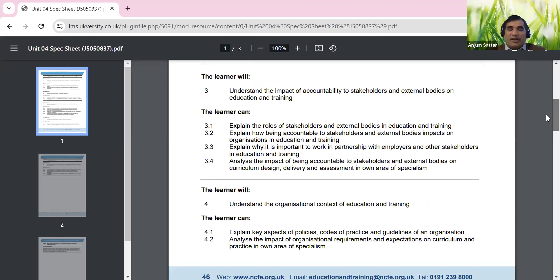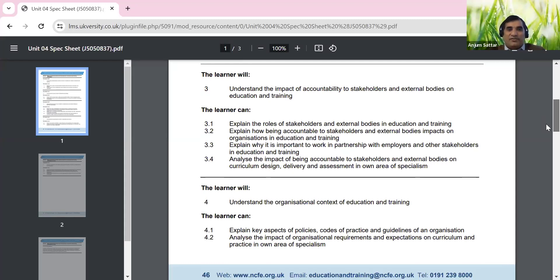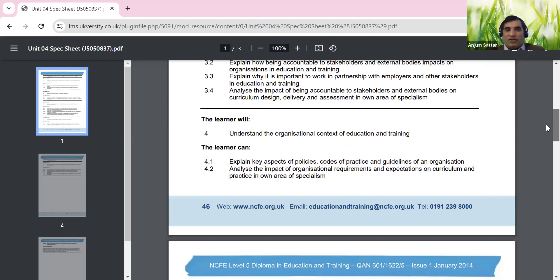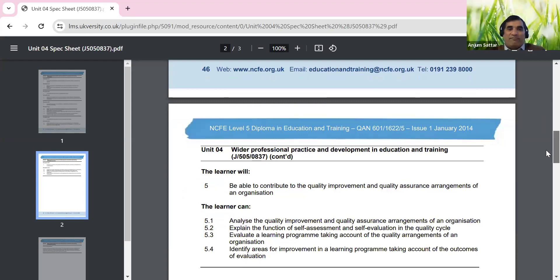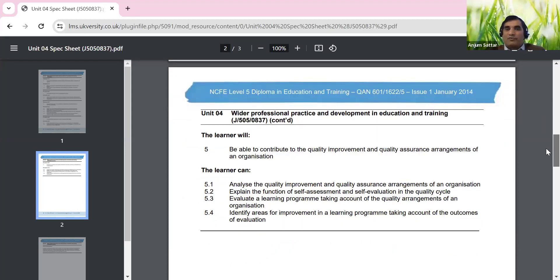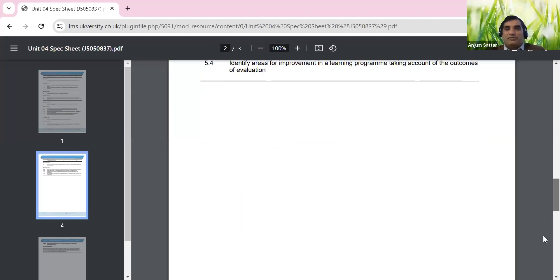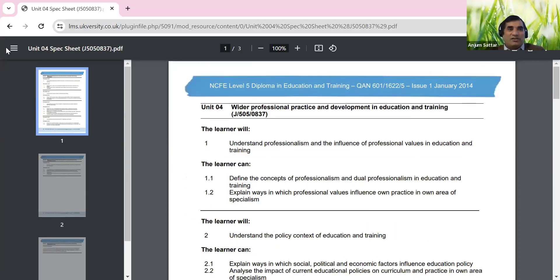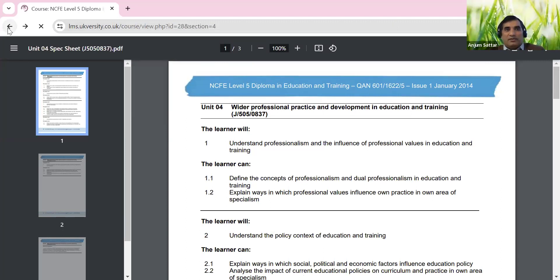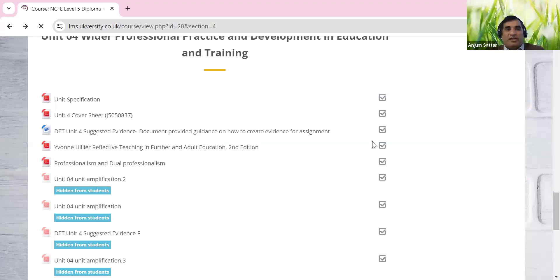We'll look at accountability and stakeholders - anyone who has interests, including parents, external government agencies and various other stakeholders - in lesson three. Then lesson four covers the organisational context of education and training. Lesson five covers quality improvement and quality assurance - we look at TQM, Total Quality Management - and contextualised discussion with good examples. We'll also look at education policies in special needs, with lots of legislation to share.